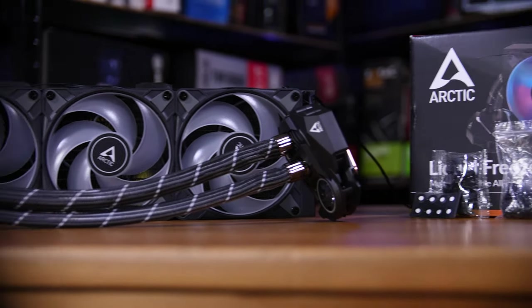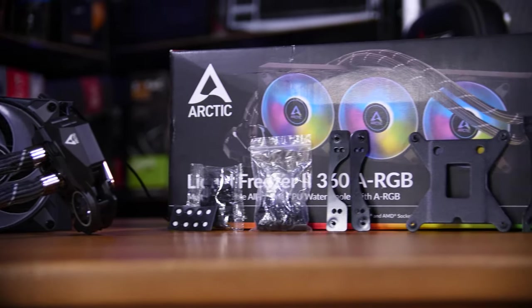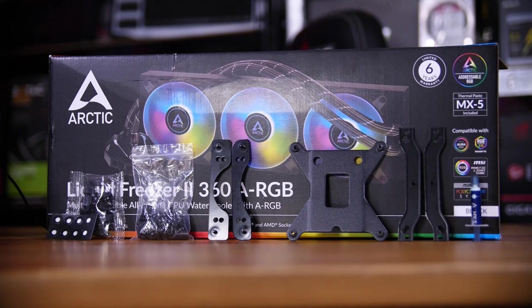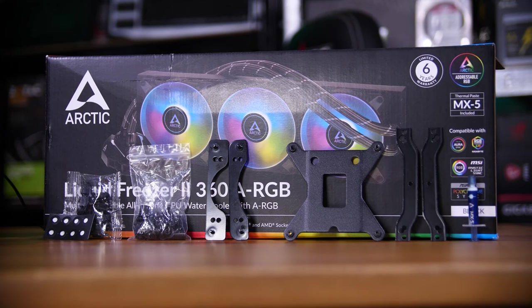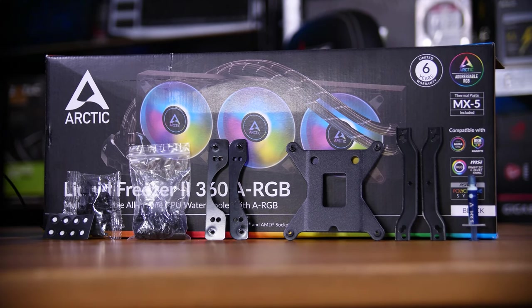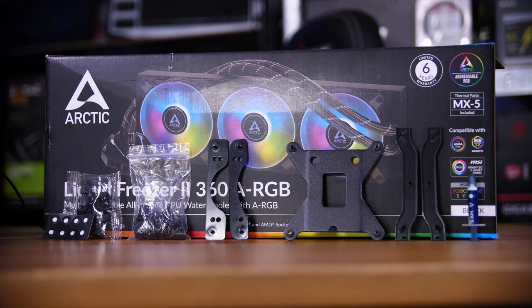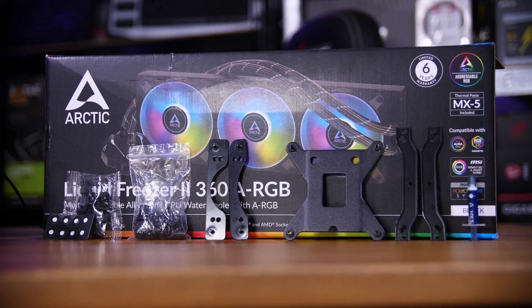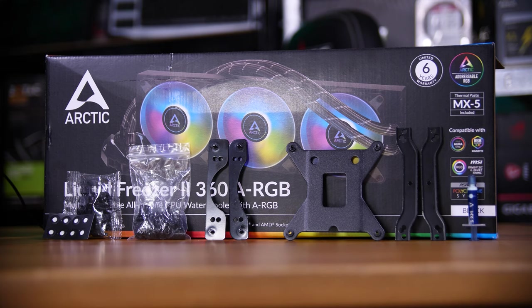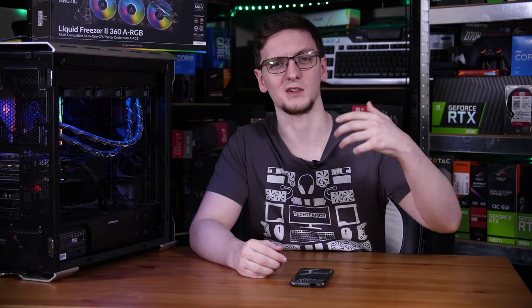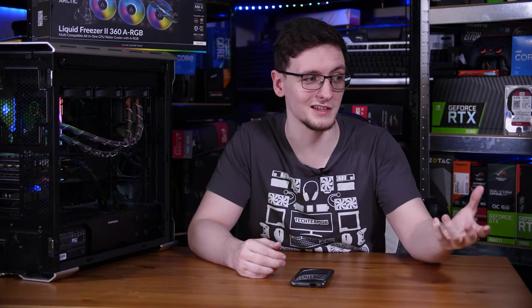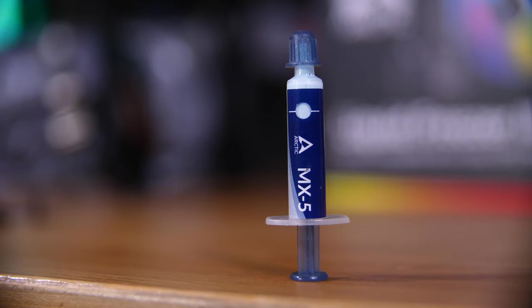You also get all of the mounting hardware you'll need to mount this to pretty much any modern Intel desktop or HDT platform sockets and AMD's AM4 sockets. Unfortunately, there's no support for Ryzen Threadripper, but if you want to mount it on Intel's aging HDT sockets, that's apparently perfectly fine.